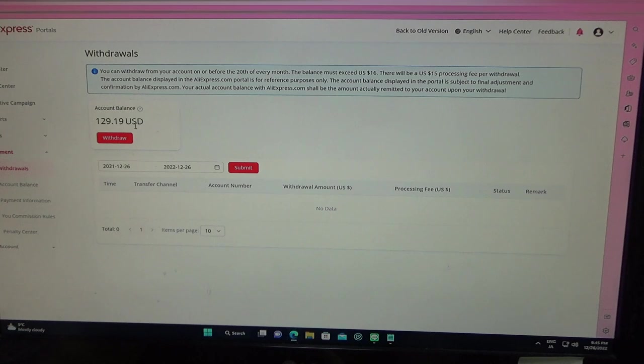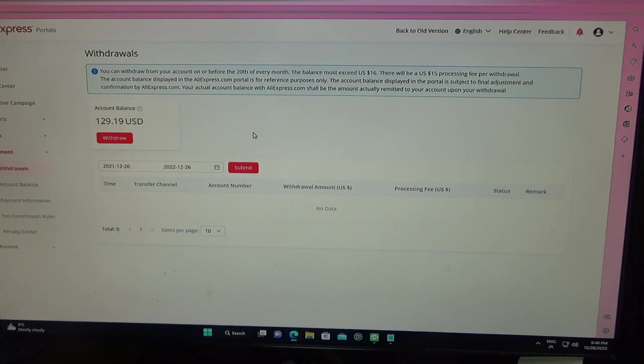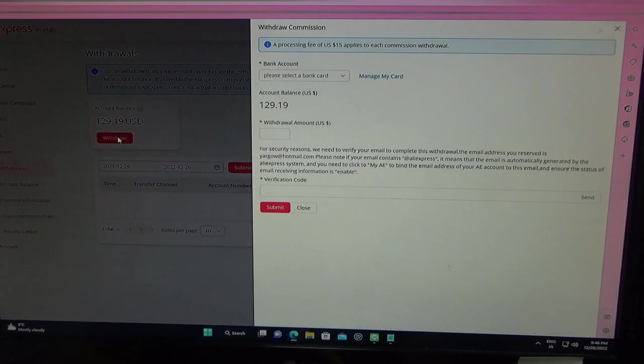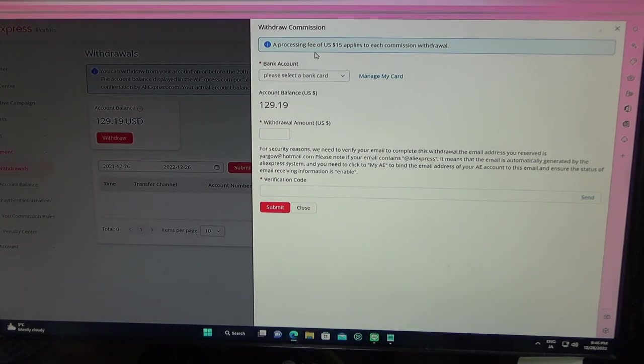This is passive income. If you work really hard, you'll make a lot more than me. I'm just showing you how to make passive income through AliExpress. By pressing this, a processing fee of $15 applies to each commission withdrawal.